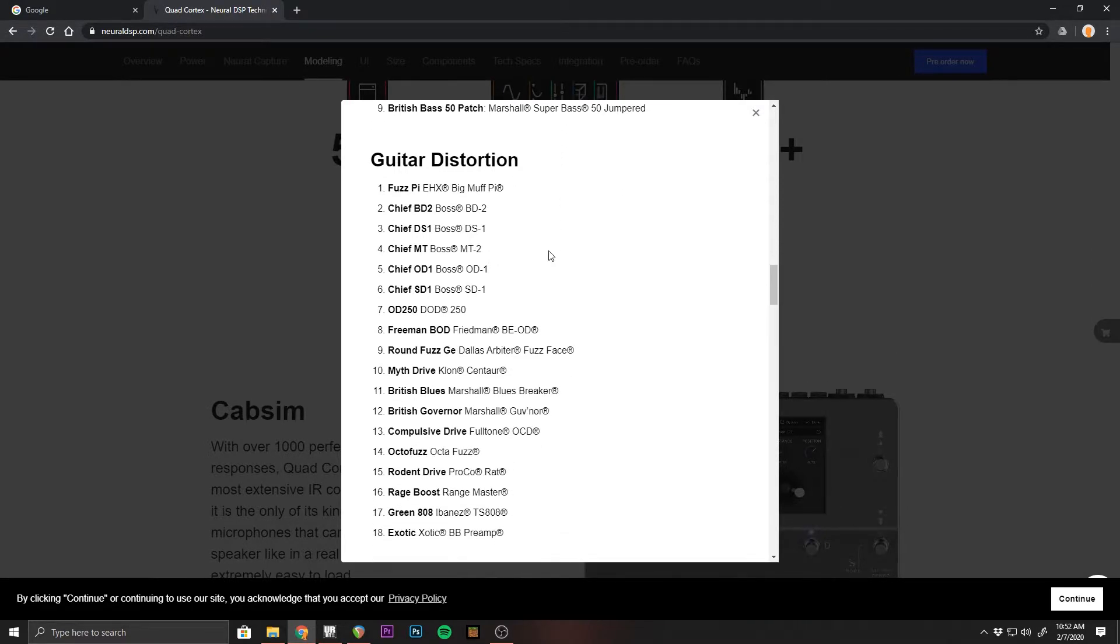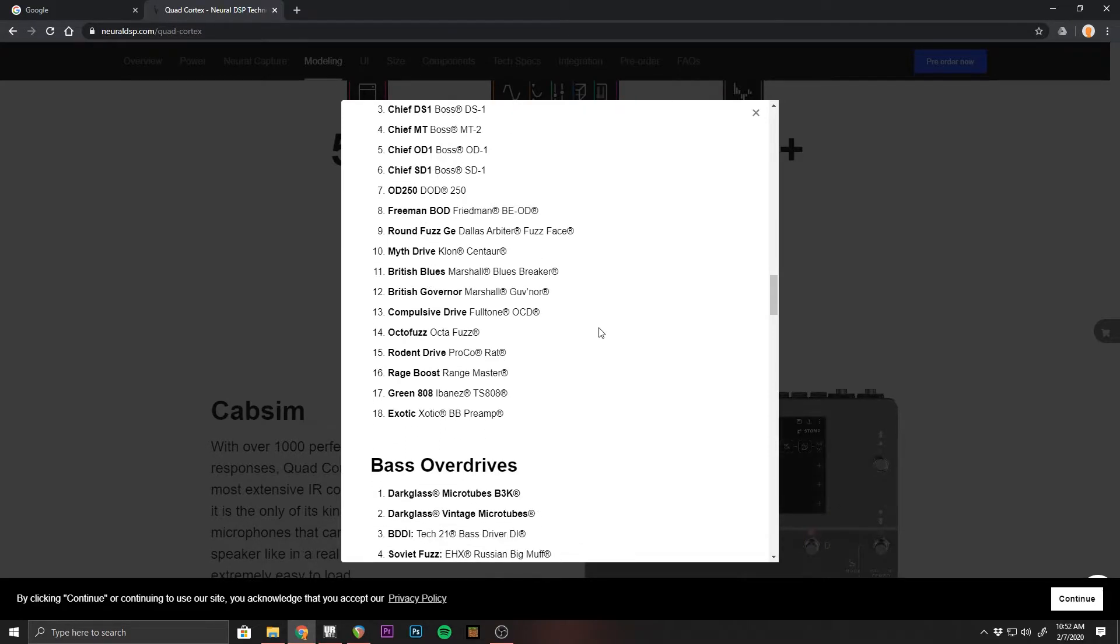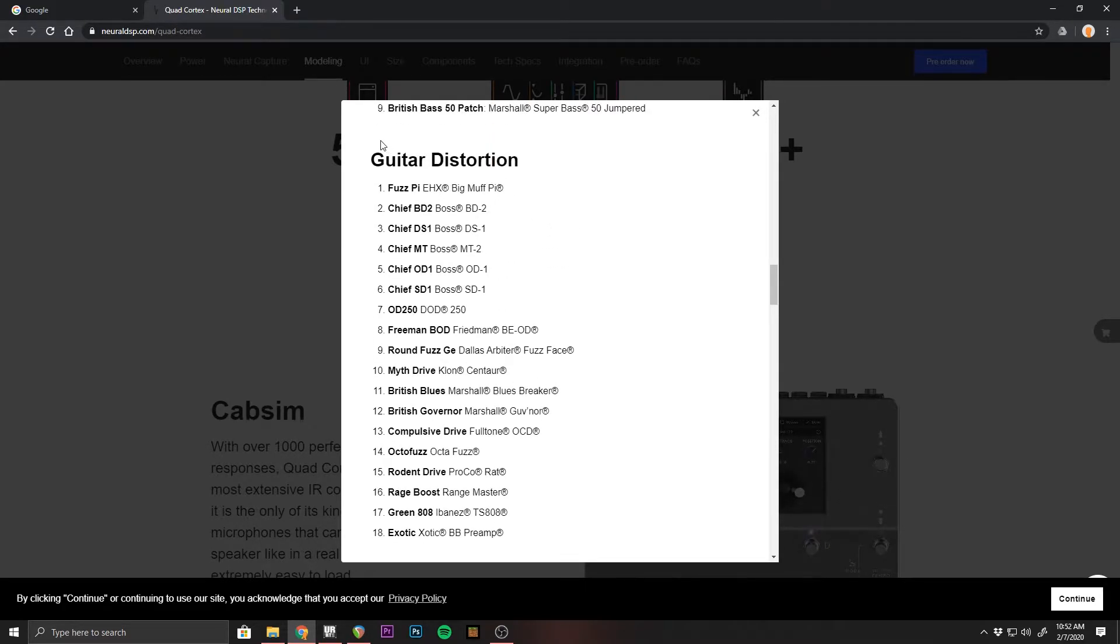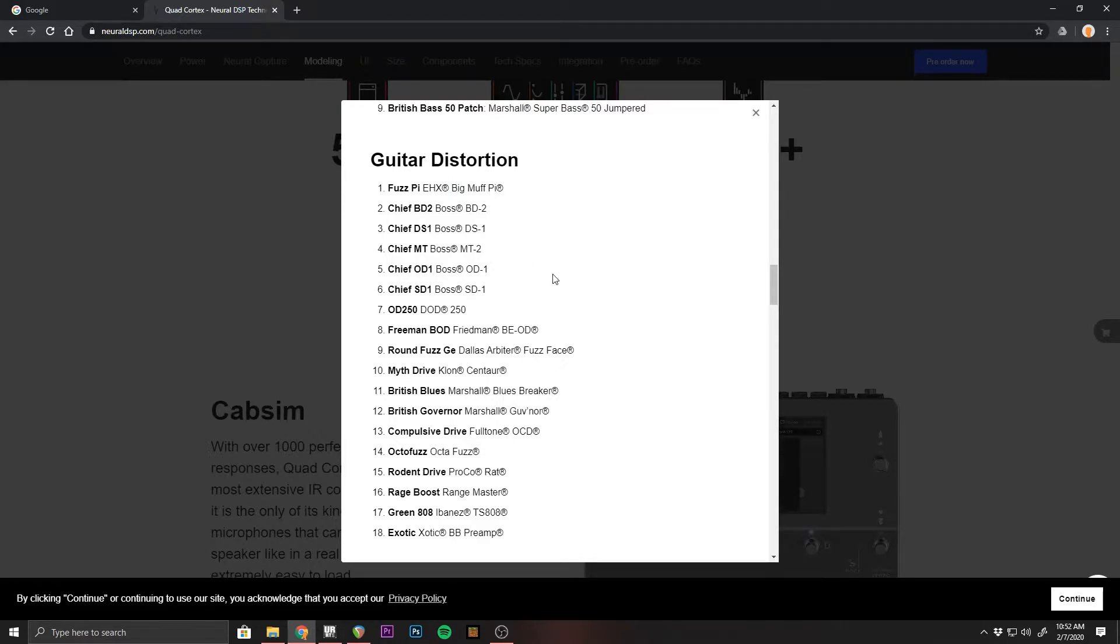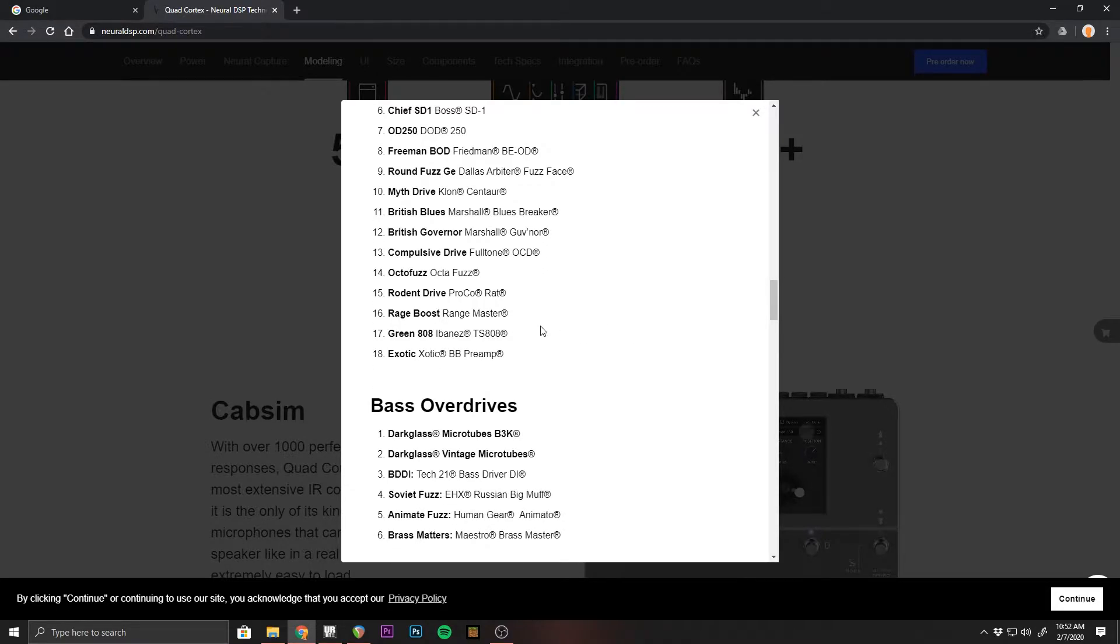We scroll down to guitar distortion and we have the Big Muff. We have a lot of other different types of distortion here that are written down as specific to guitar, but I know as far as the Big Muff, a lot of bass players will use that too, including myself or a Big Muff Variance.